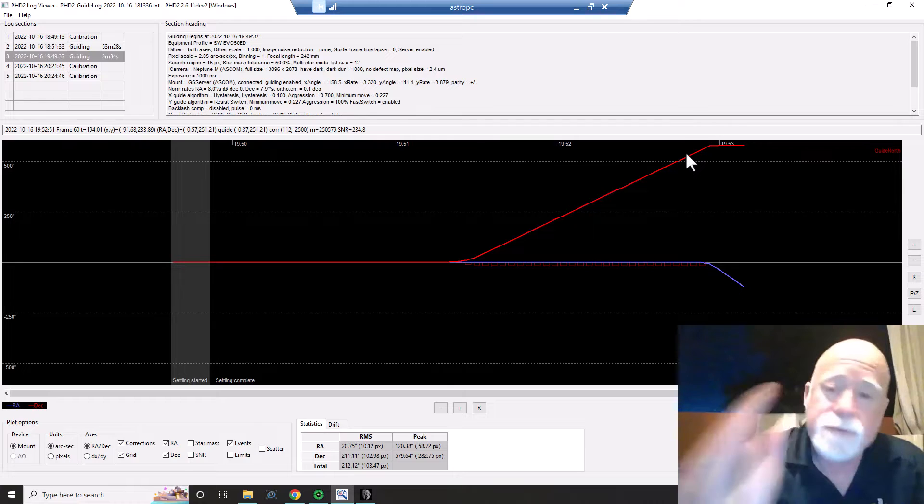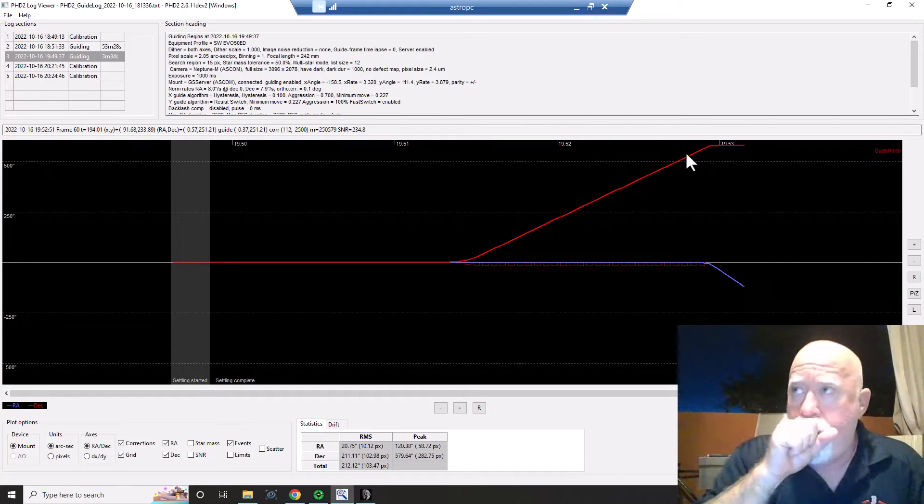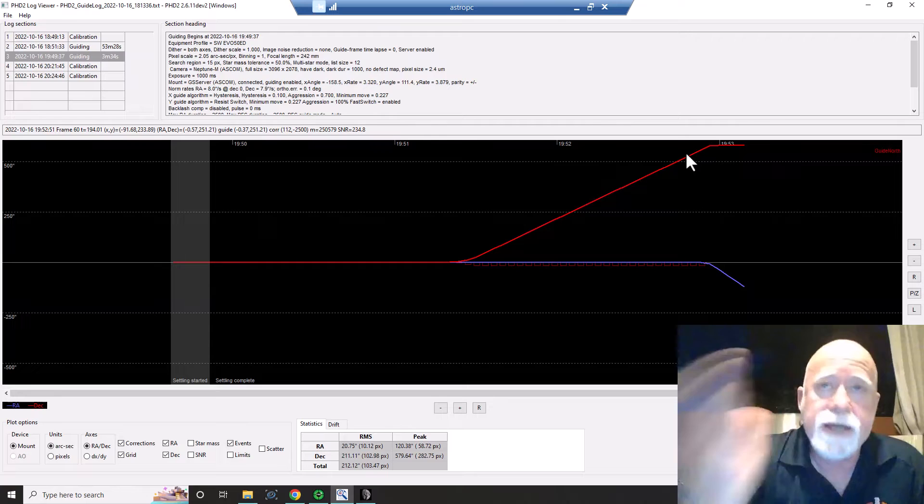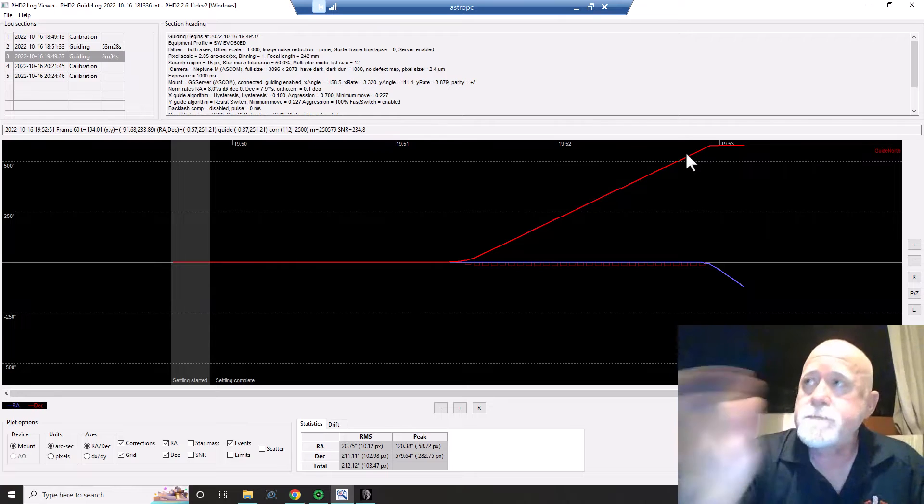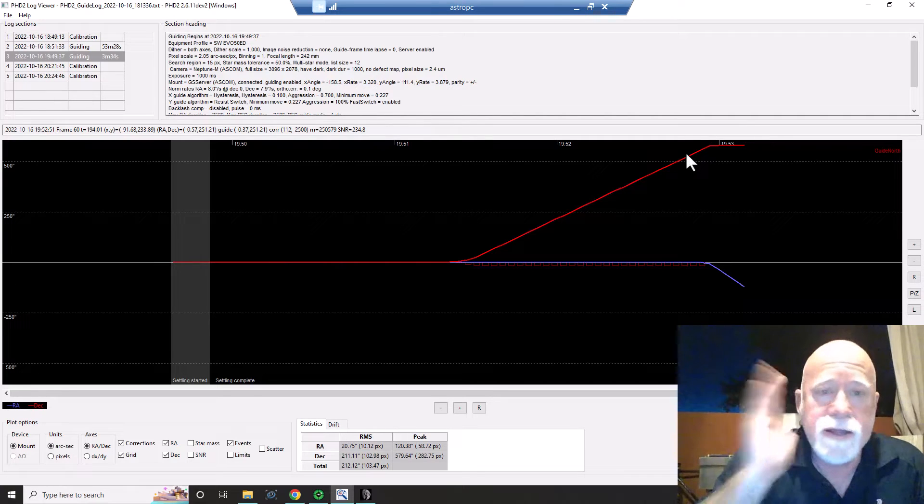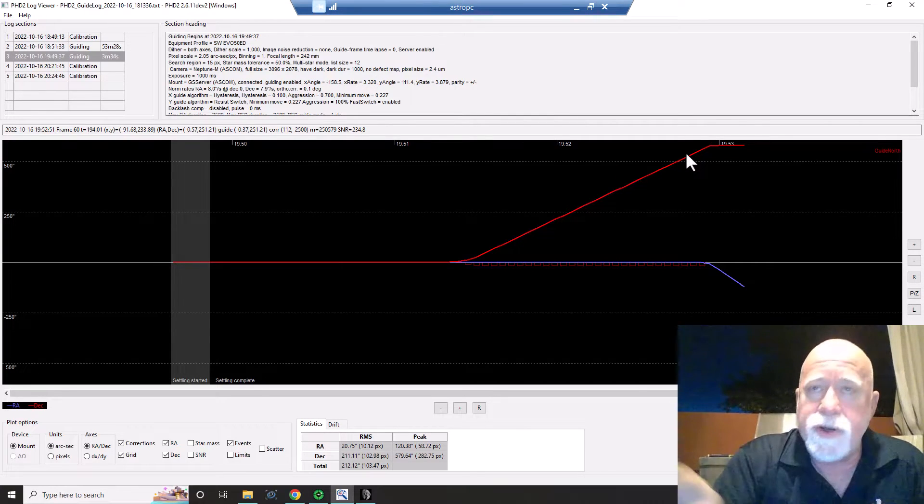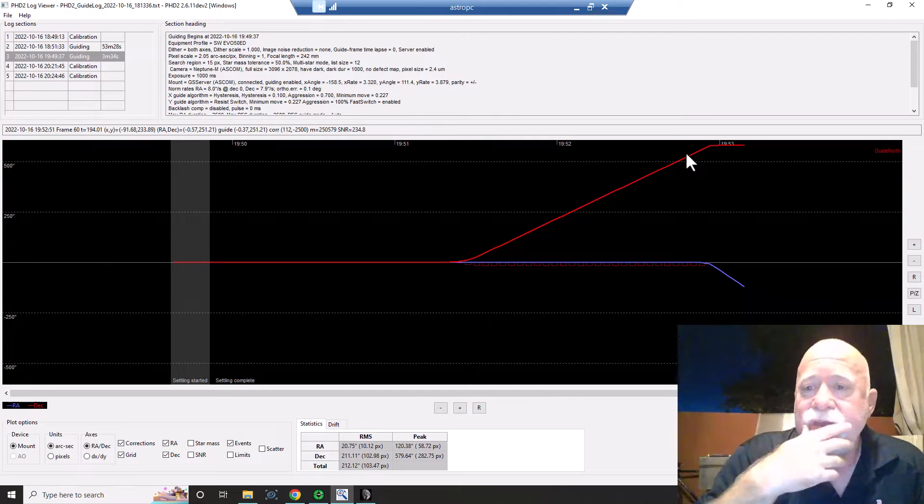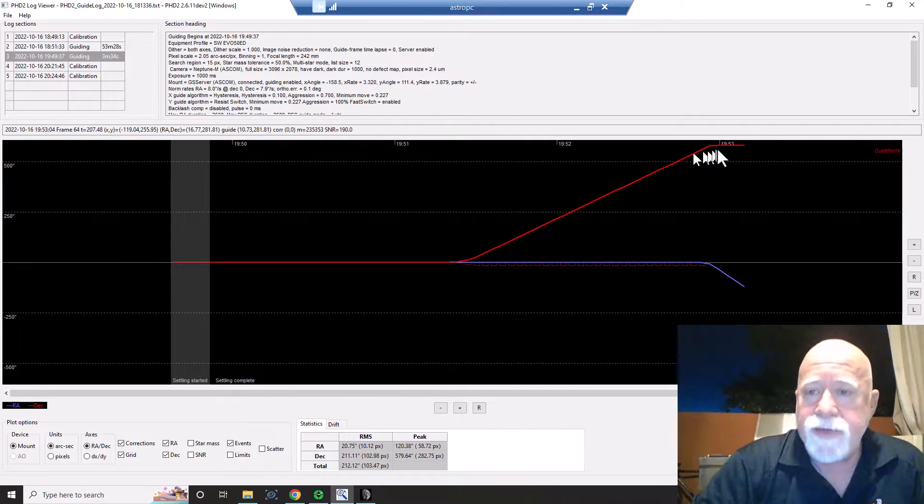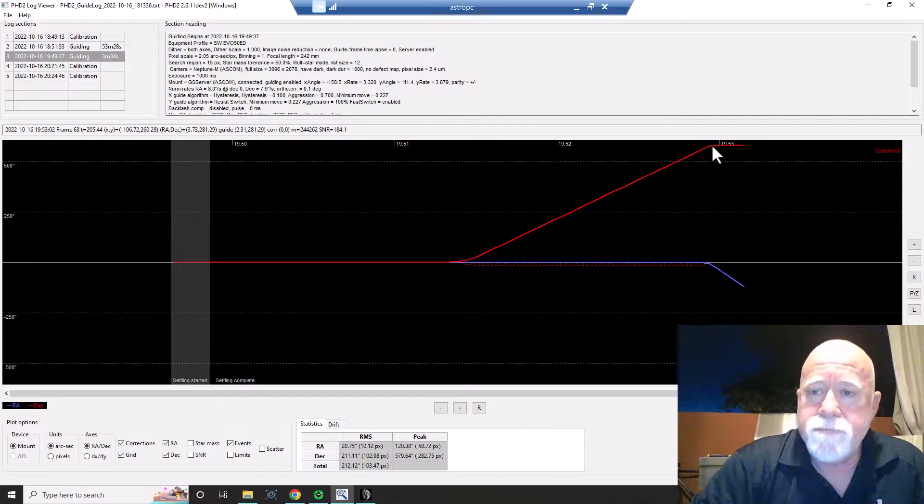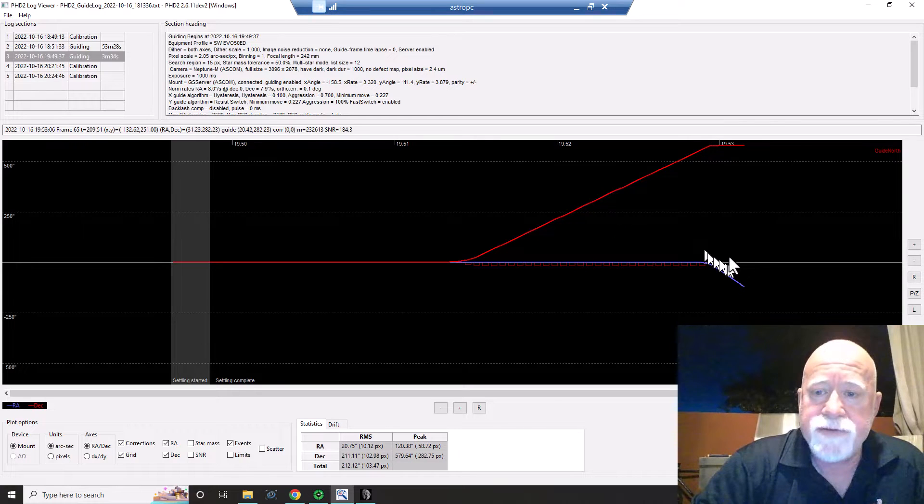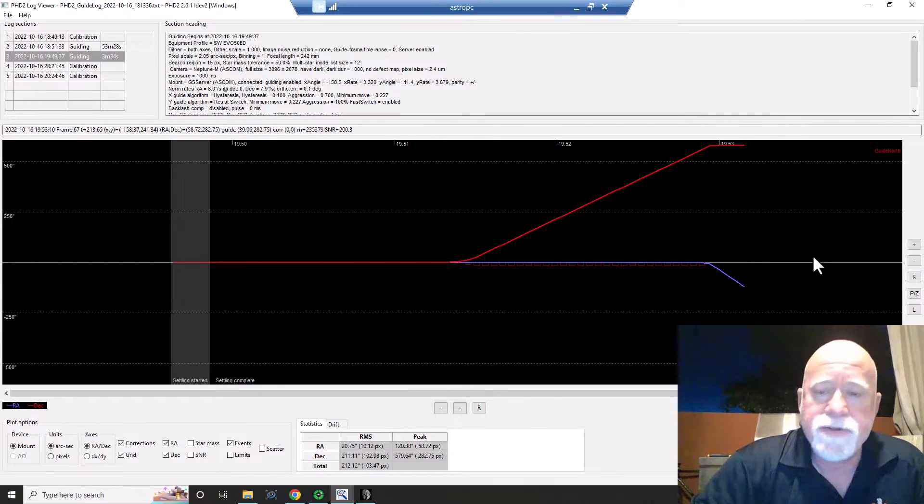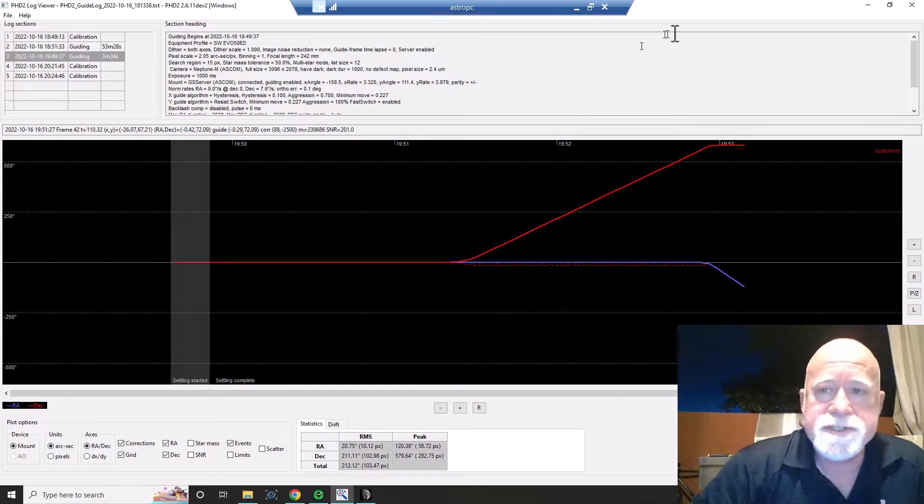And it keeps sending pulses in order to correct. And nothing's happening. It's just going off the charts. And so this is at the point in time that I would basically shut down the scope and close everything out and then restart.